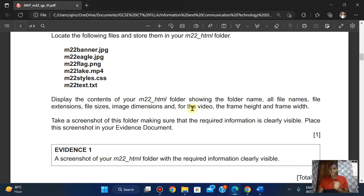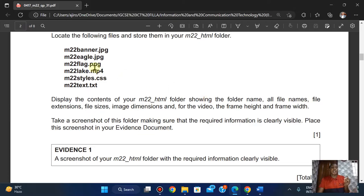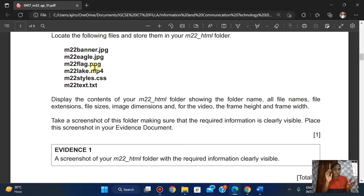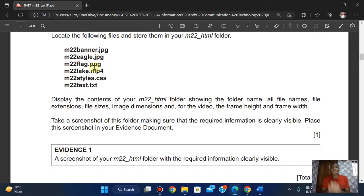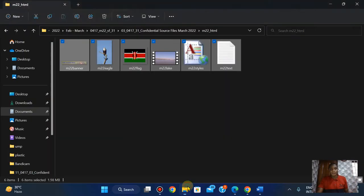For the video, they also want the frame height and frame width. You're wondering how to identify which is which — for website authoring you just have your pictures, your video, your CSS, and your text file. You can also check it against your question paper to confirm those are the correct files.